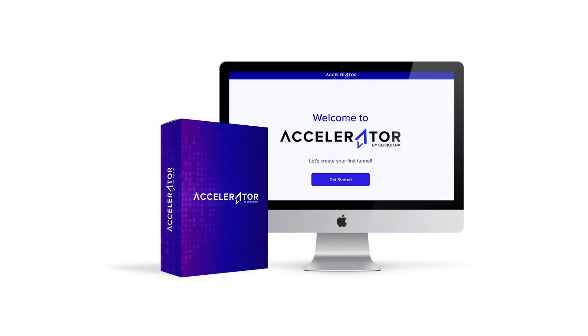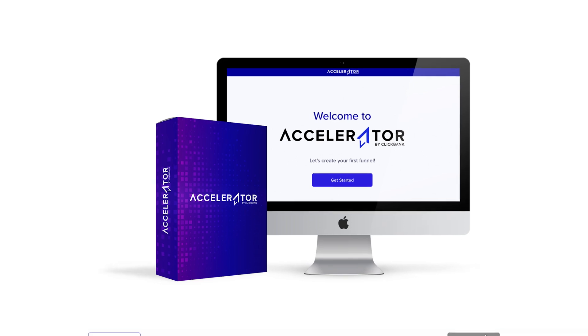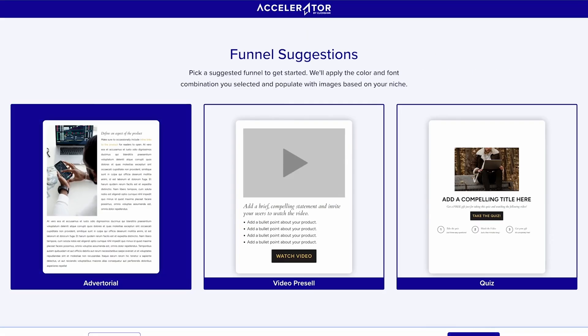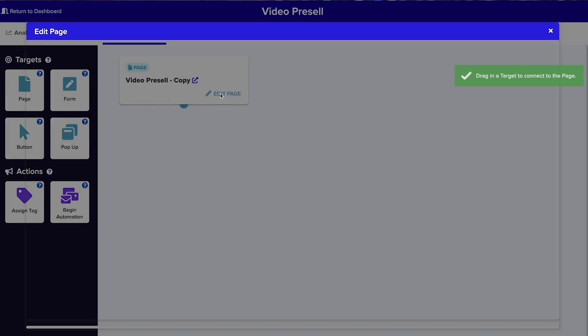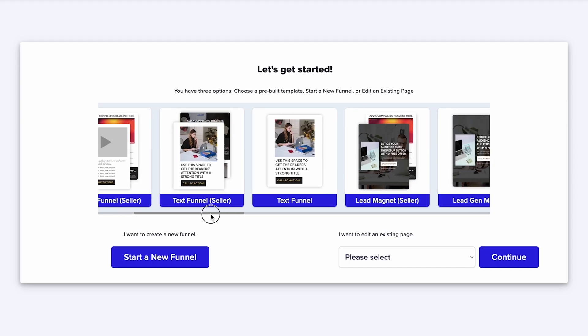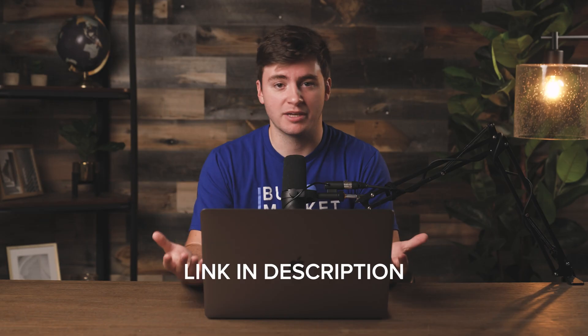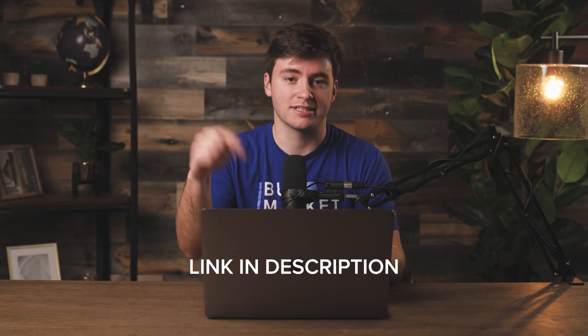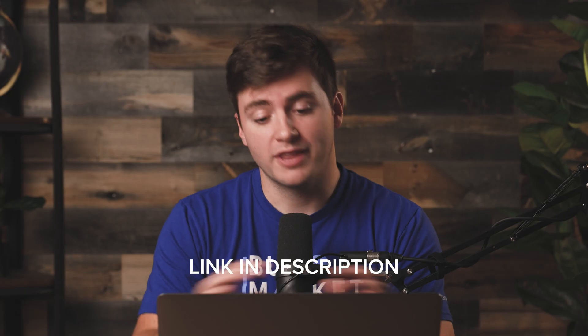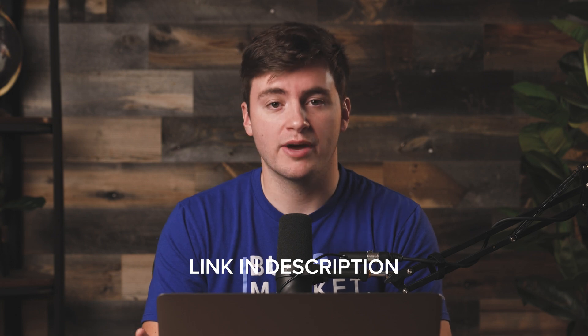For this landing page, we're going to be building inside of Accelerator. Accelerator is ClickBank's landing page and funnel-building platform. If you're looking for a funnel builder for yourself or to build your own affiliate funnels, I highly recommend checking it out — there's a link for that down in the description. So without further ado, let's go ahead and jump right in.